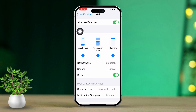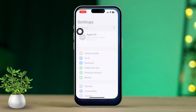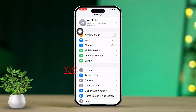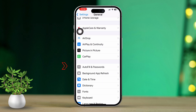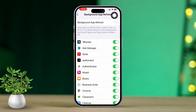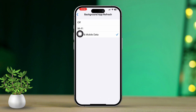Solution 2: Enable Background App Refresh. Open Settings. Next, scroll down and tap on General. Tap on Background App Refresh. After that, make sure Background App Refresh is enabled for both Wi-Fi and cellular data. Now restart your phone.